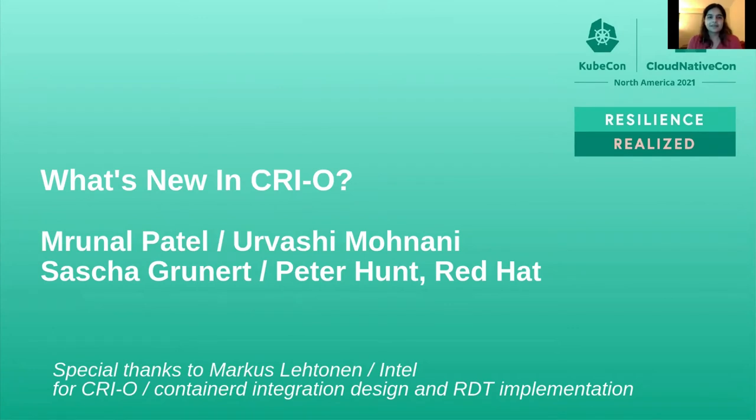Hello everyone, my name is Urvashi Mohnani and I'm a senior software engineer at Red Hat as well as a CRI-O maintainer.